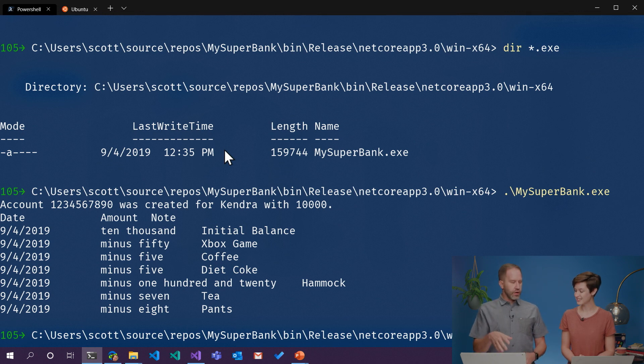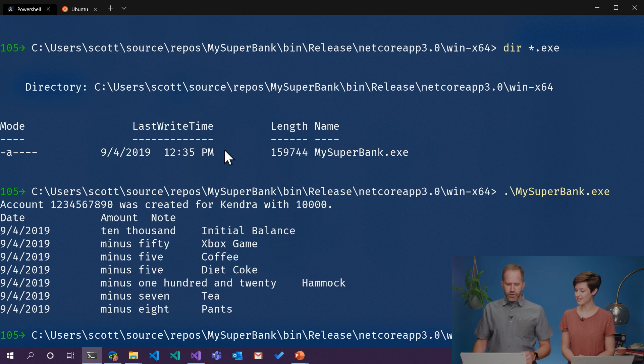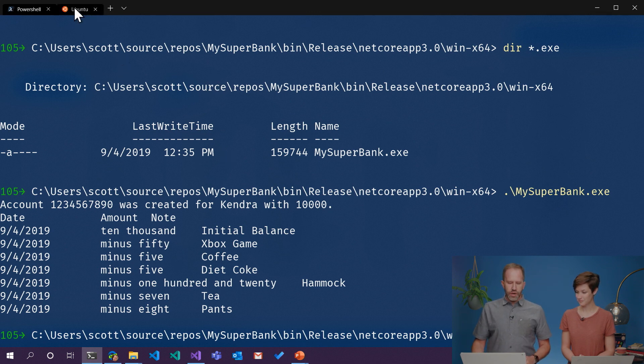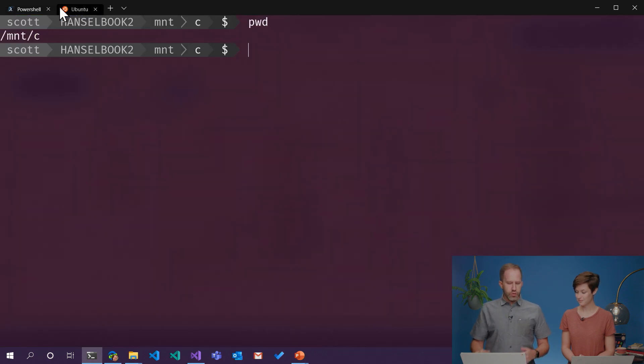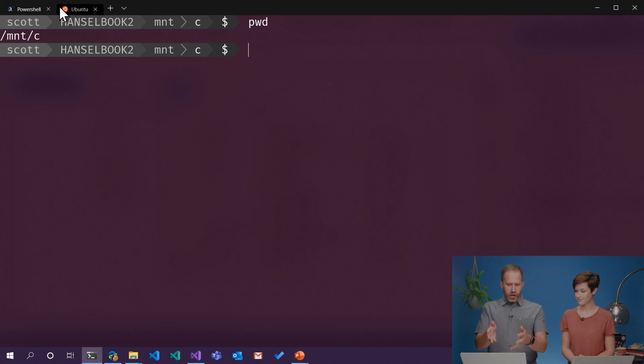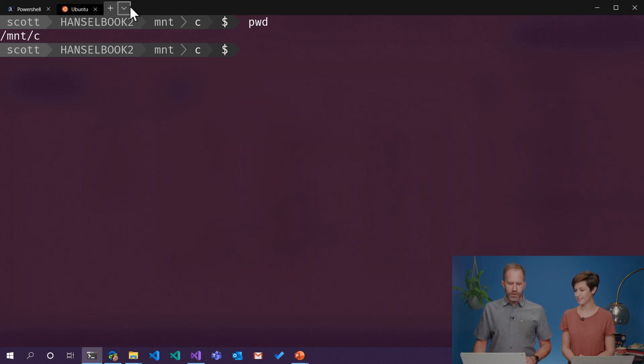Well, Windows itself can also run Linux. Inside of the Windows Terminal that you can go and get in the Windows Store, it also supports Ubuntu. So this is not Windows. This is another entirely different operating system.